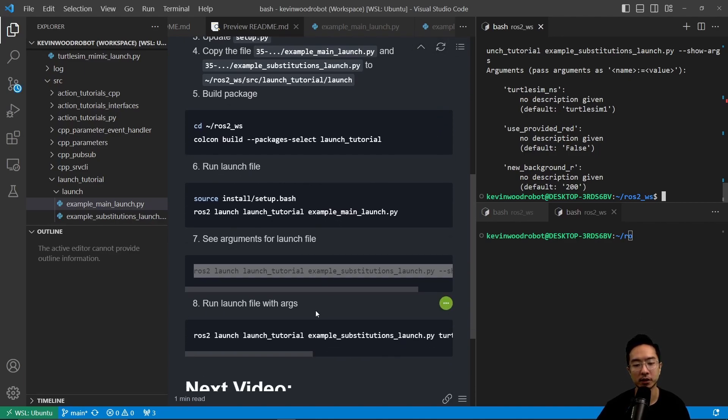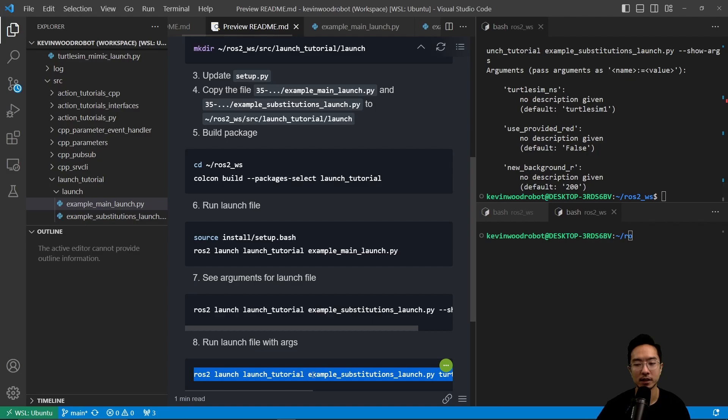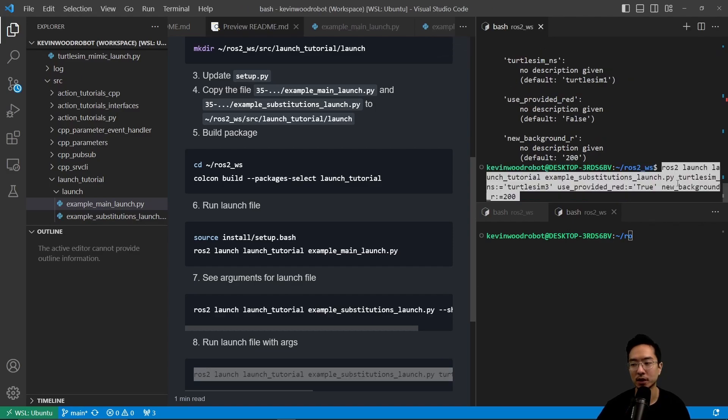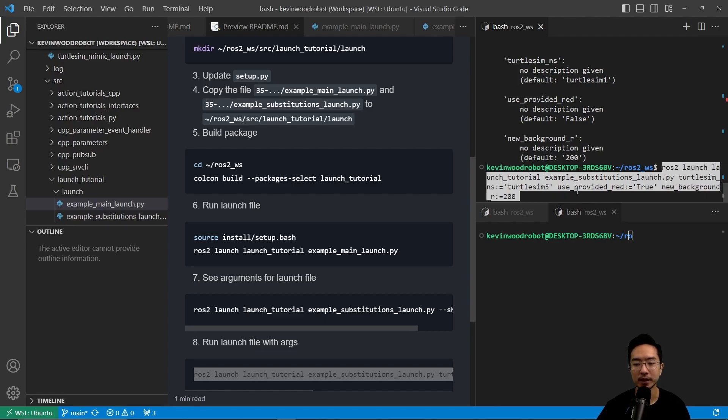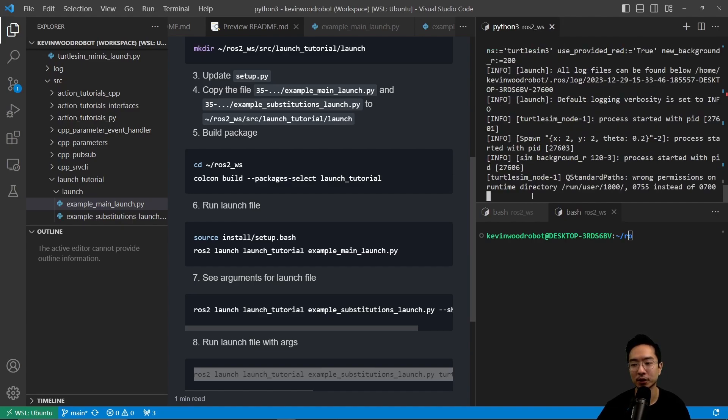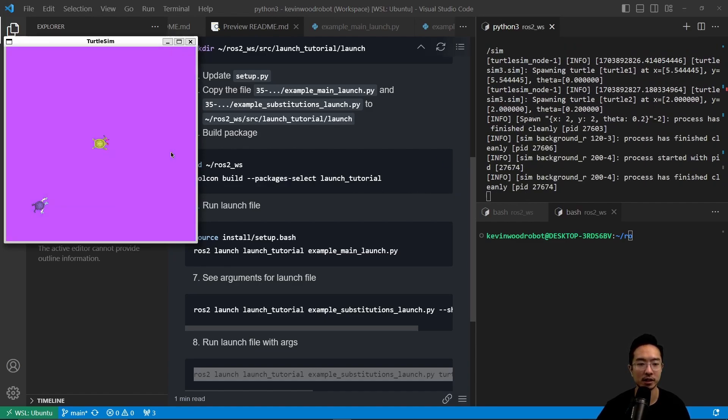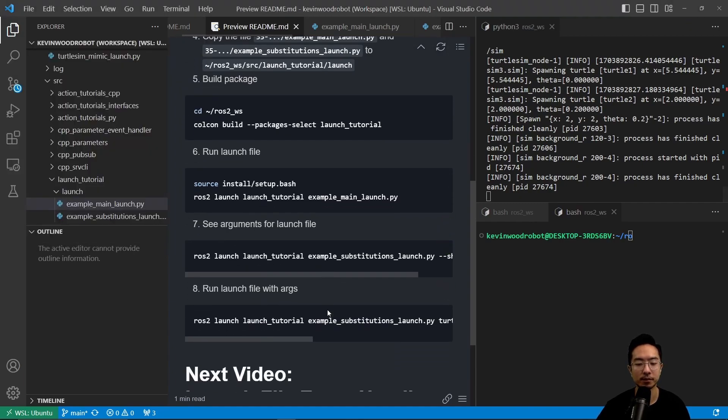Here we could go ahead and run our launch file with arguments because previously we ran it with the default. If we go ahead and do ros2 launch launch_tutorial example_substitution_launch.py, and then here we have the turtlesim turtlesim3, and we have our use_provided_red equals true new_background_r equals 200. Here we're actually running the example_substitution_launch.py file directly instead of the main. If we go ahead and run this, you can see that the color change as we see. That's pretty much all it does.